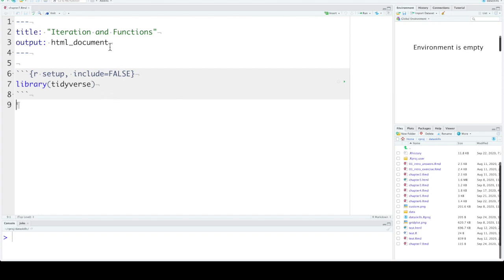So first let's set up our R markdown file and load the tidyverse.